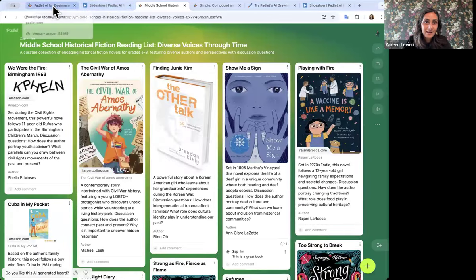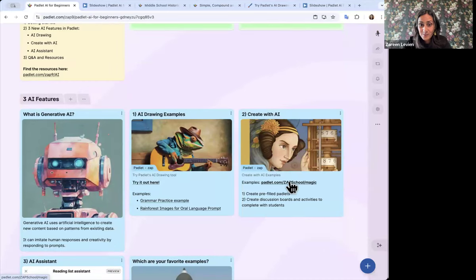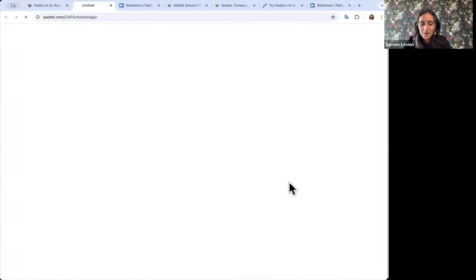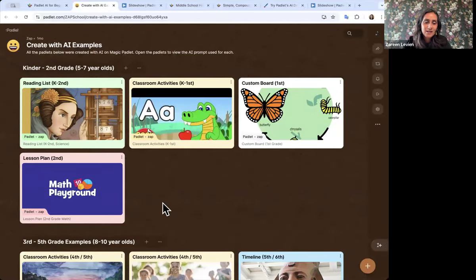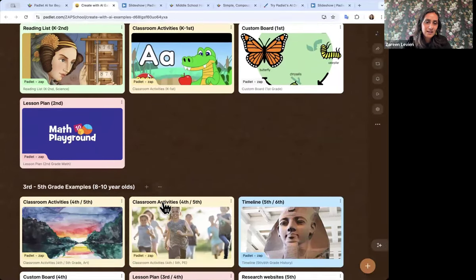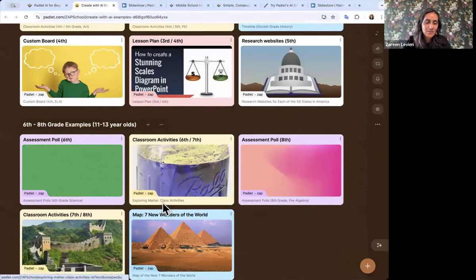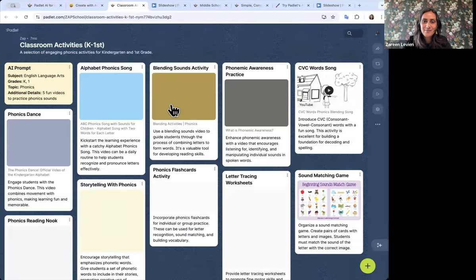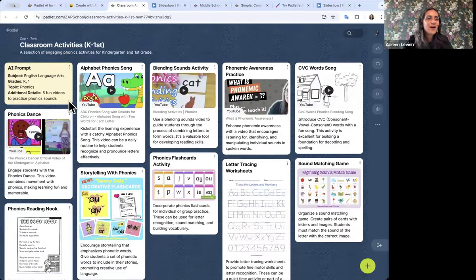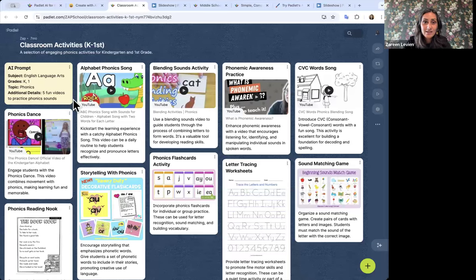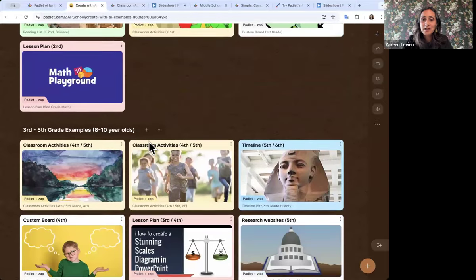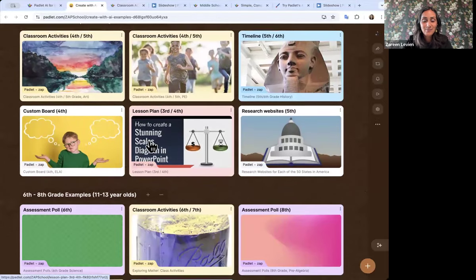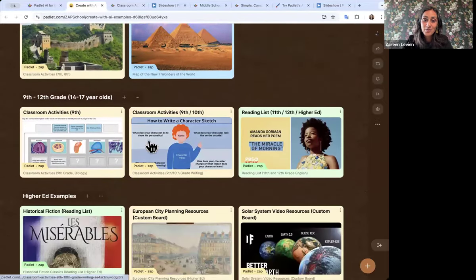I included a link to lots more examples — you can try it yourself, but this page has a bunch of different examples at different age levels. For example, if you teach younger students, this one was about classroom activities for practicing phonics sounds. On all of these examples there's a little yellow box showing the prompt I used. It's a fun thing to explore to see what's possible, and then you can try it on padlet.com on the Make page and generate your own Padlets.